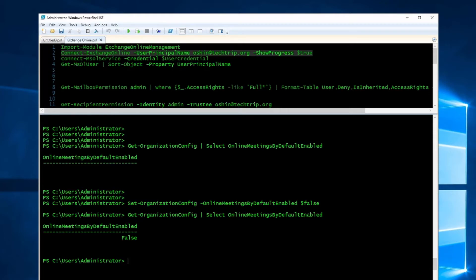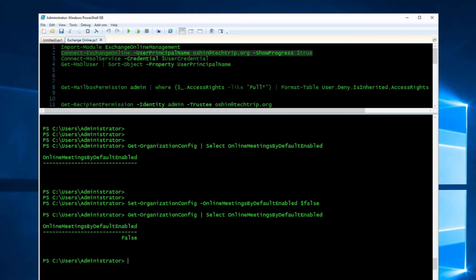So please wait. But that's how you can disable this setting. Now, let's say you don't want to disable this setting for the entire organization, just for a specific user.